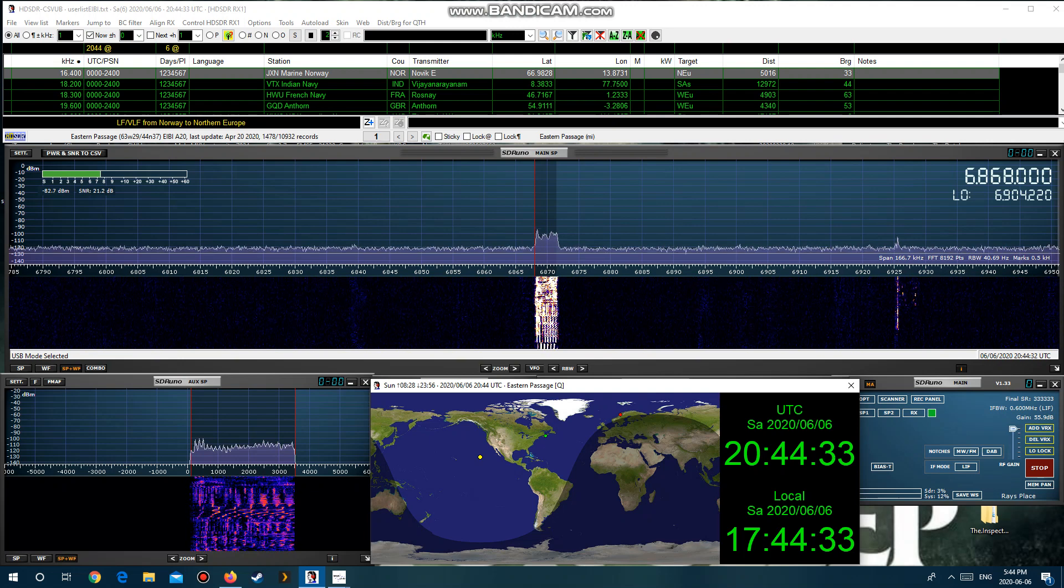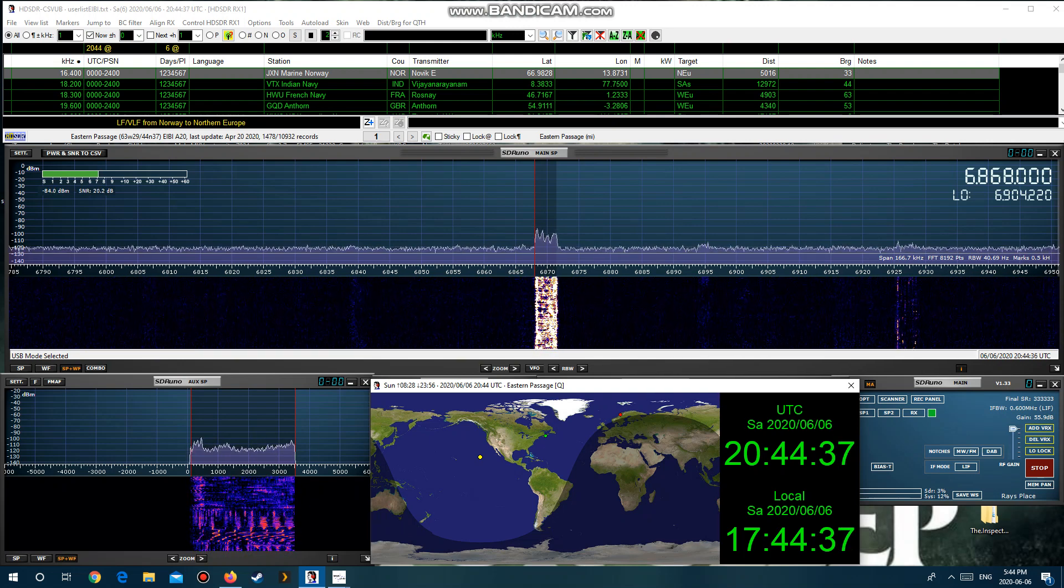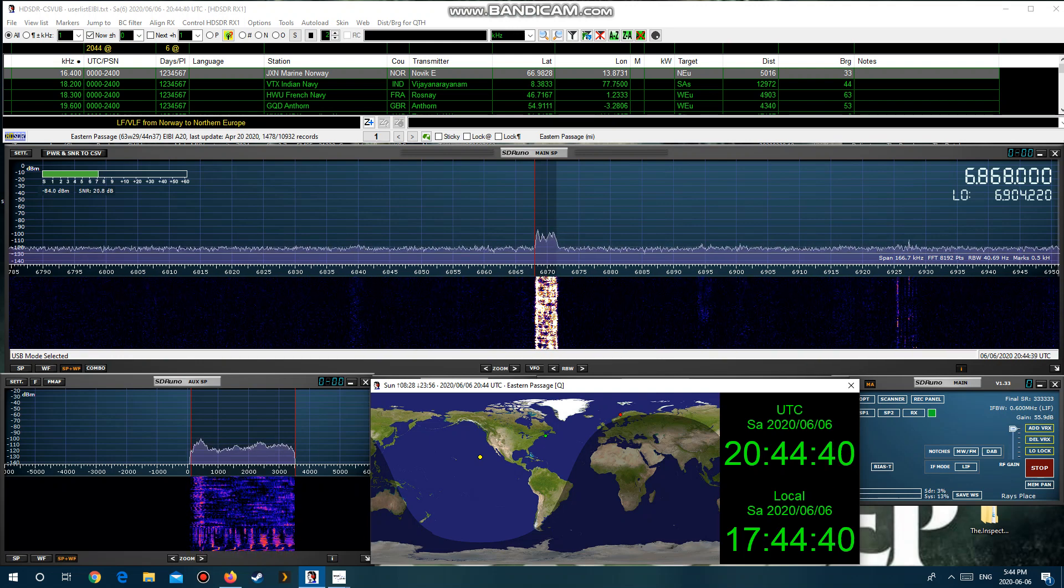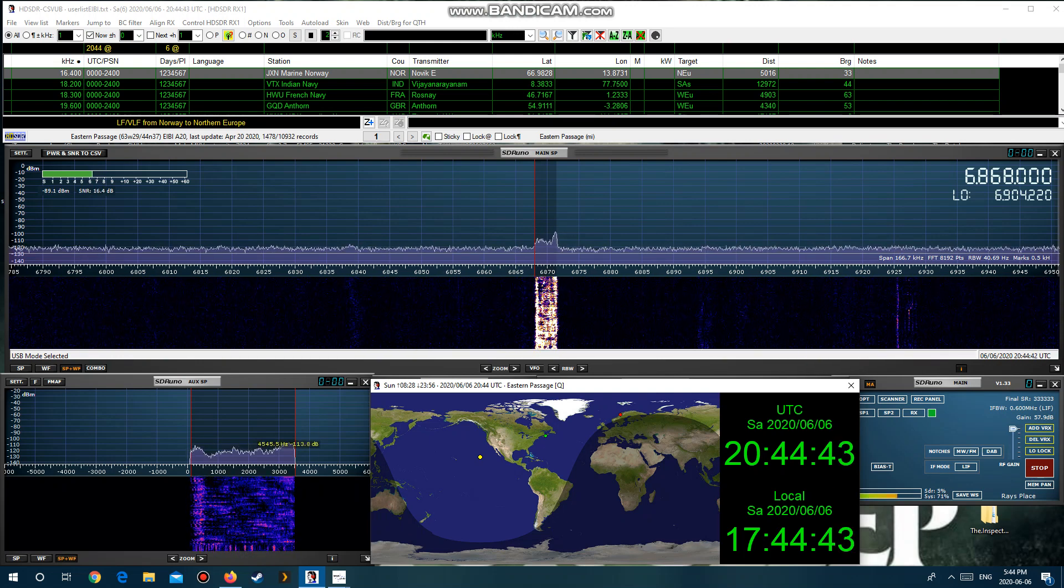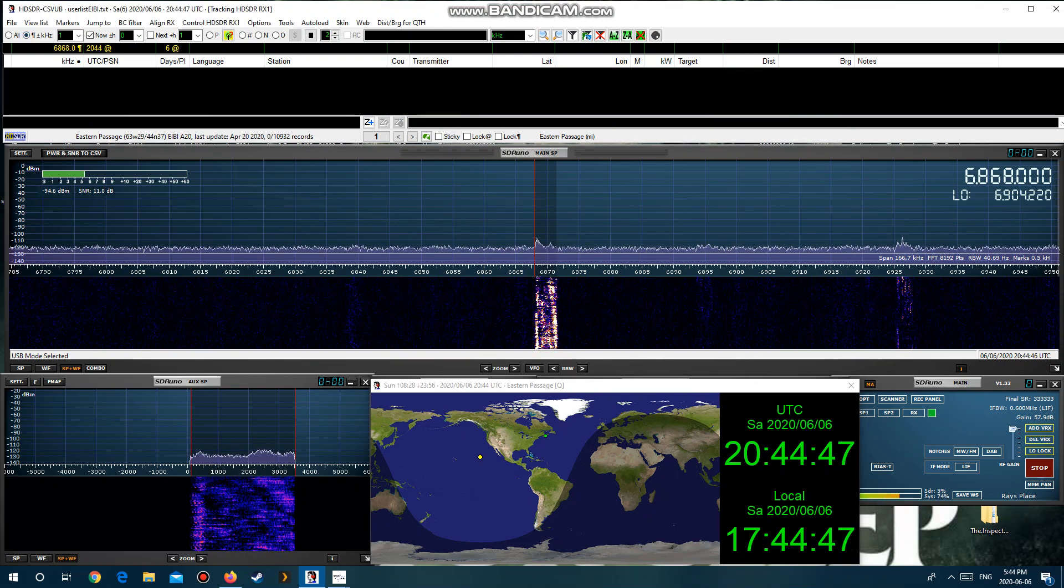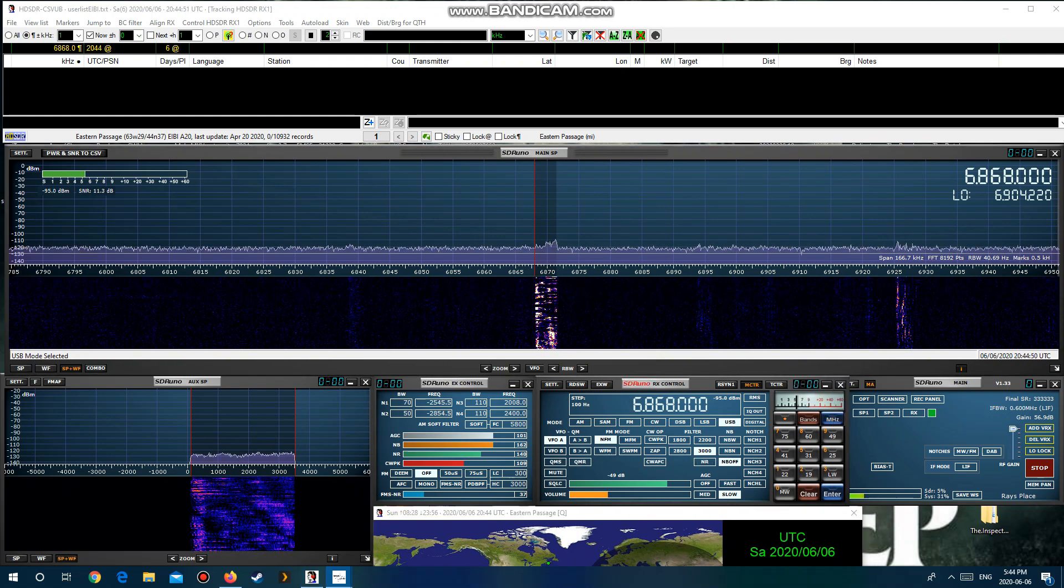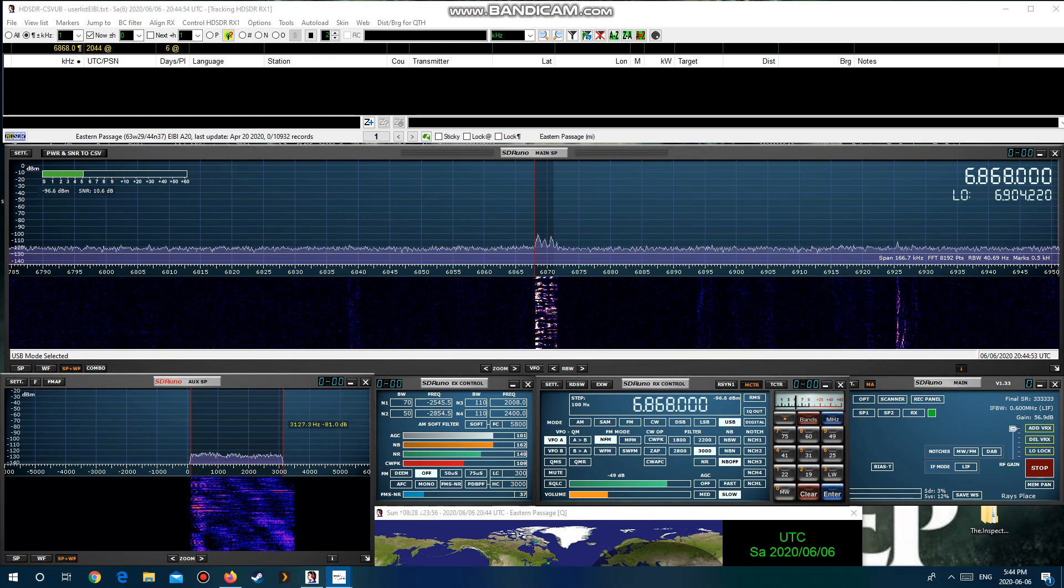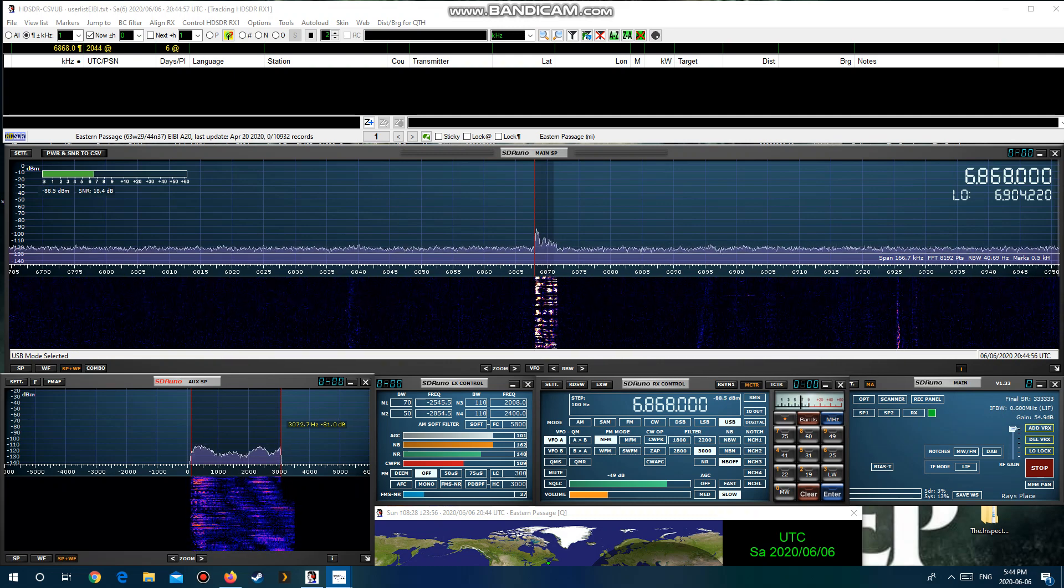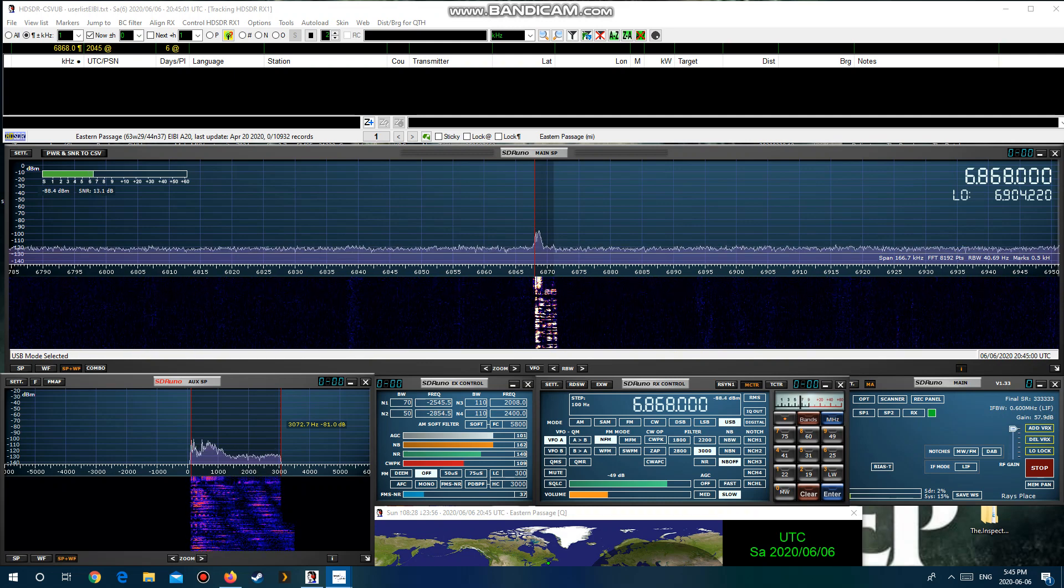Operation Overlord. D-Day the 6th of June, 1944. A special remembrance program brought to you by two stations working together. From the North American, Mix Radio International, and from the Netherlands, Europe, Kool AM Radio. Feel free to send reception reports to mix.radio.international at protonmail.com.